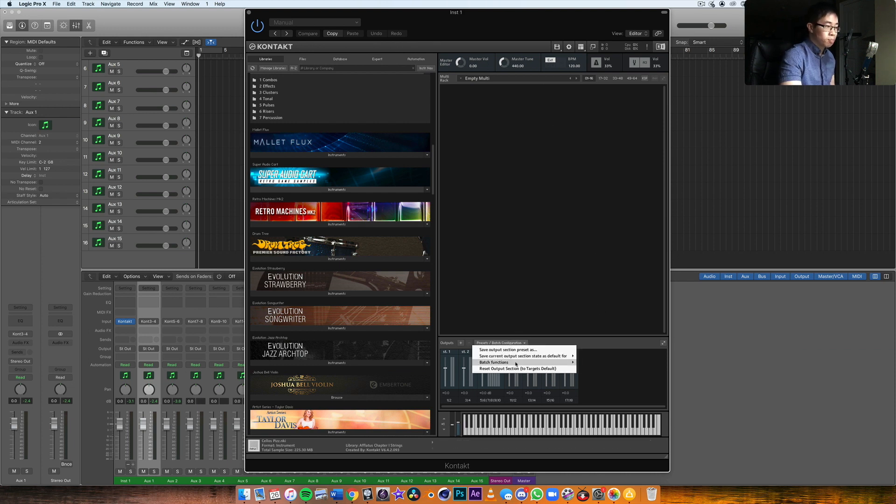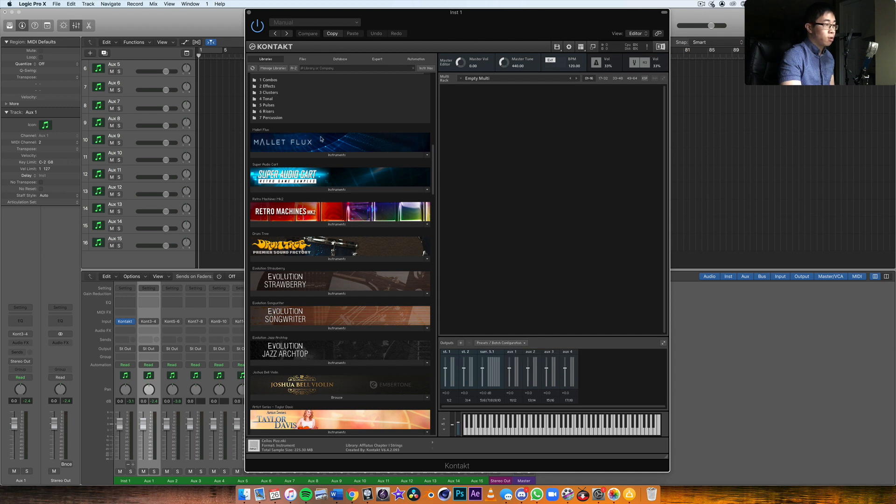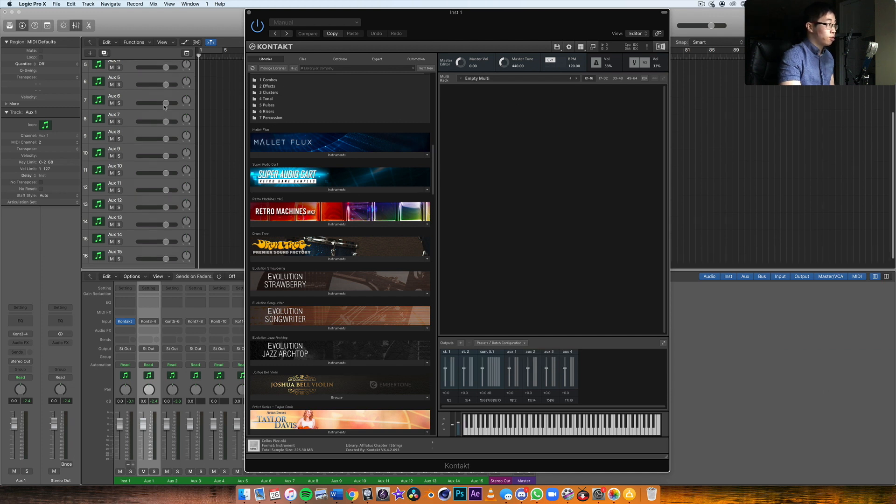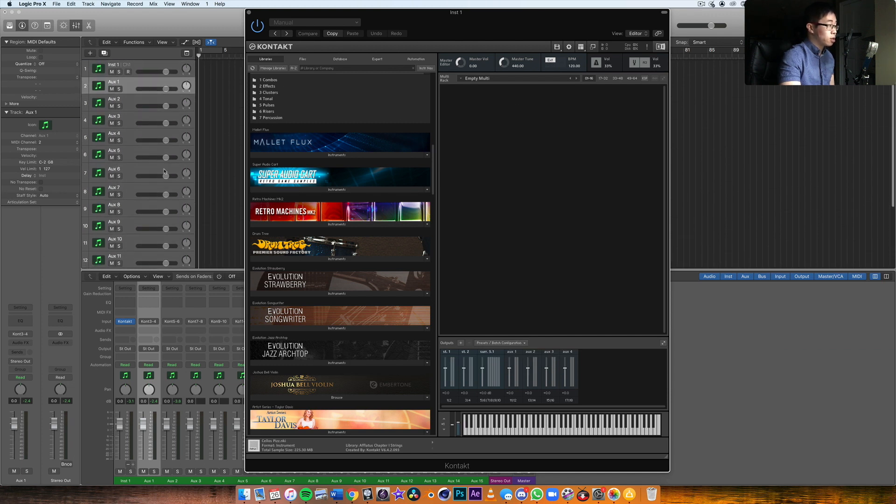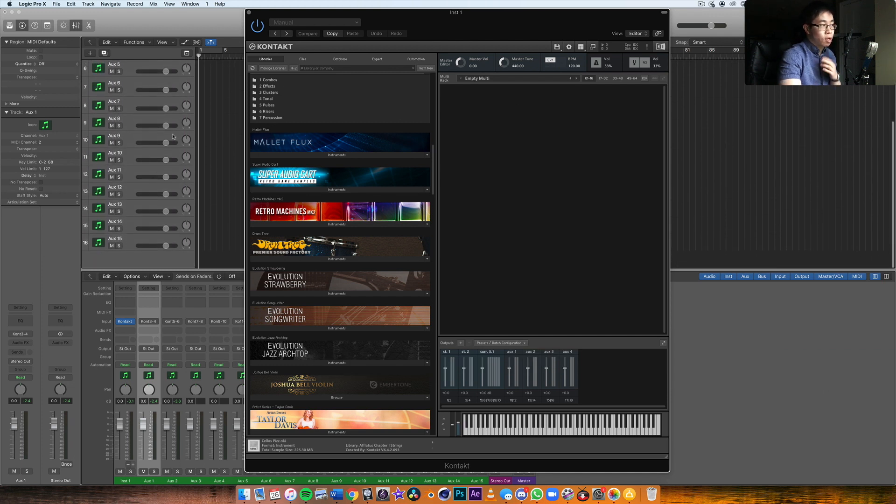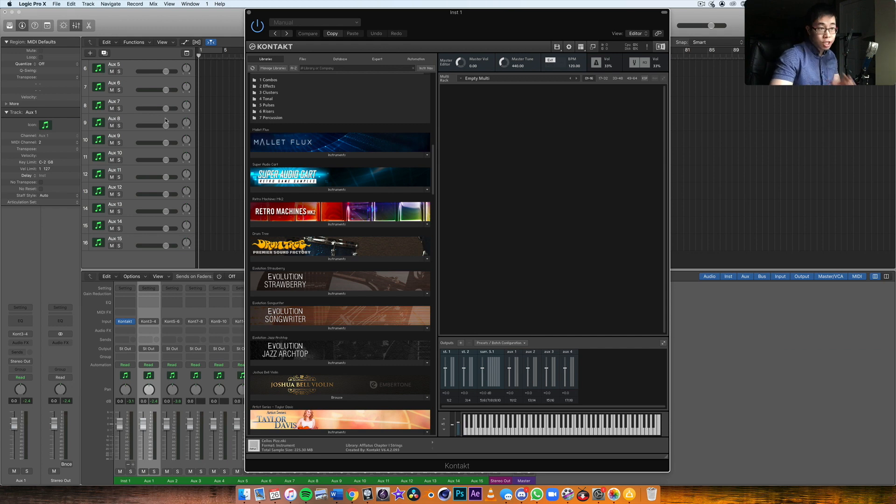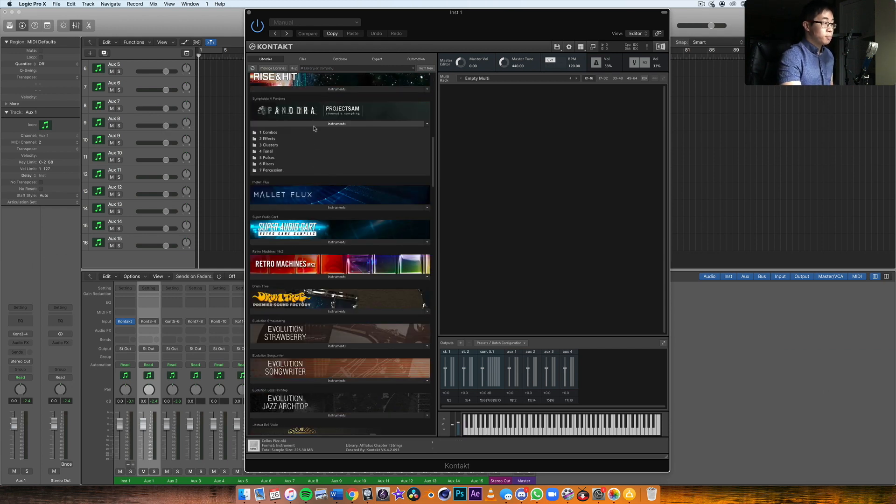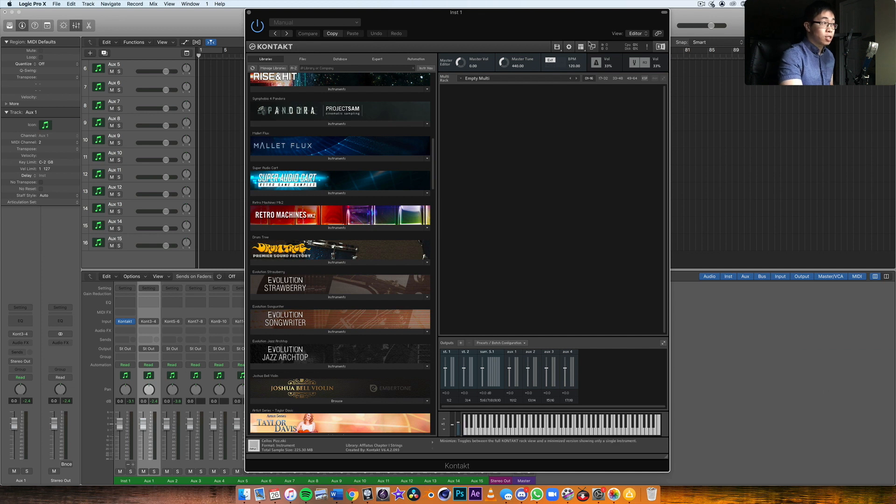But what's really important to note is basically whenever you're loading instruments, make sure that you've done this batch function by clicking on the first option, and then all the output volumes will show up on the individual tracks, which will help you with balancing and automation and mixing when you get to that phase. So that is basically the essentials of Kontakt.